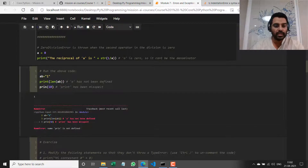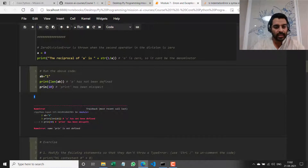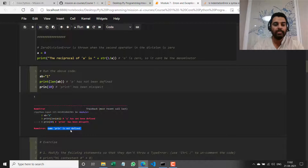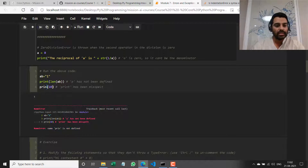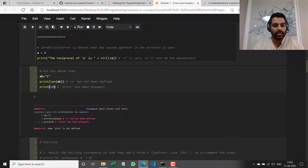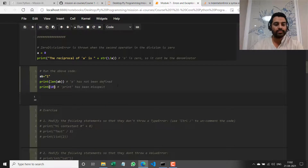If I run it, this first value gets printed fine. But the last line throws an error saying: name 'pritn' is not defined. So I just need to change this to `print`, and now it runs just fine.